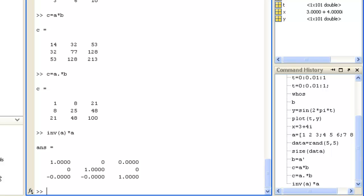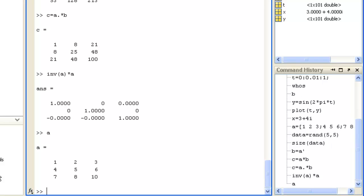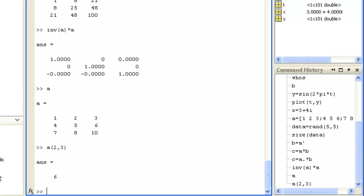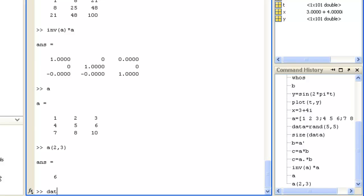You can select elements or sections of an array by indexing. For the variable A, here is the value at row 2, column 3. Or for the variable data, here is the section rows 1 to 3, columns 2 to the end.